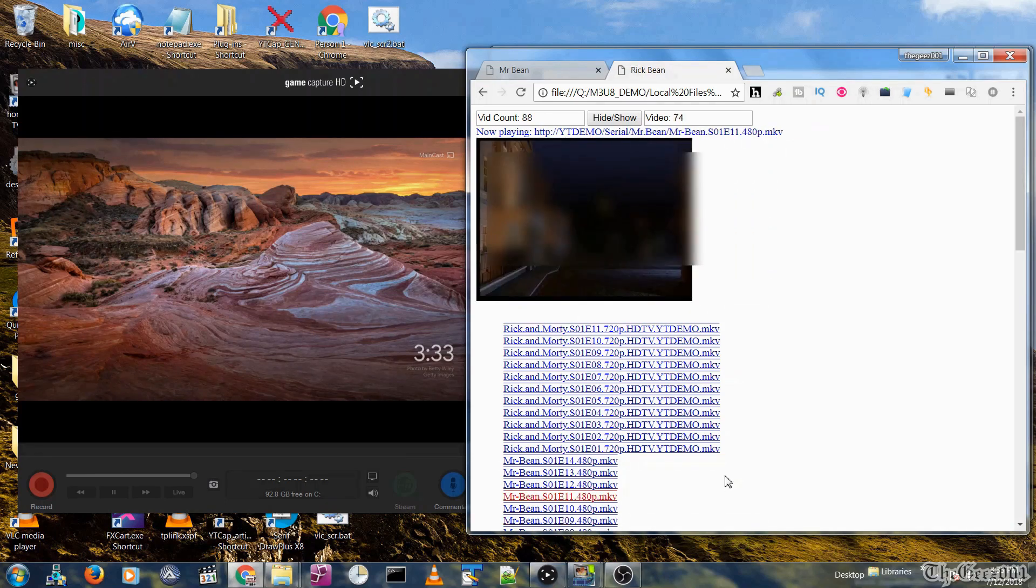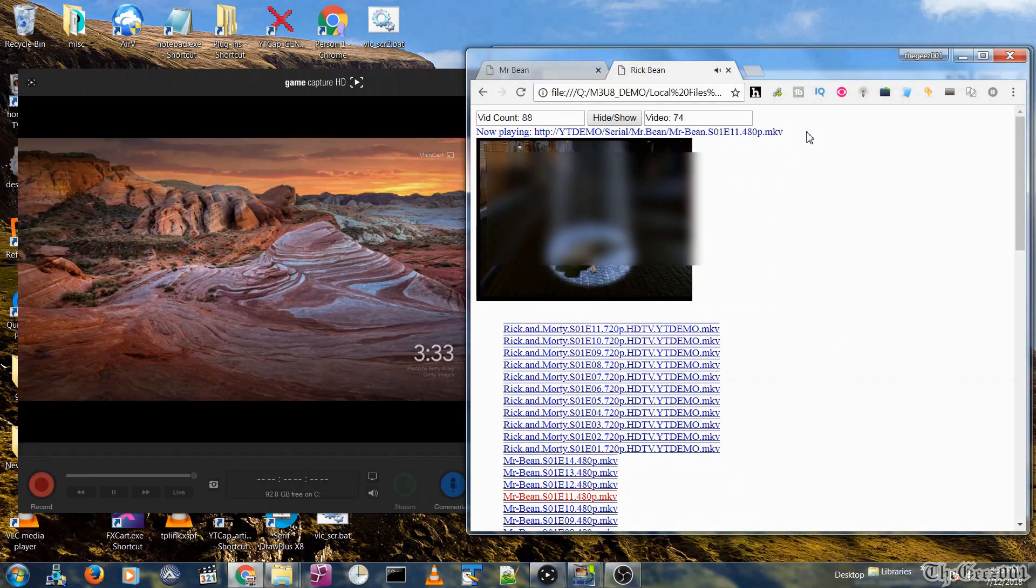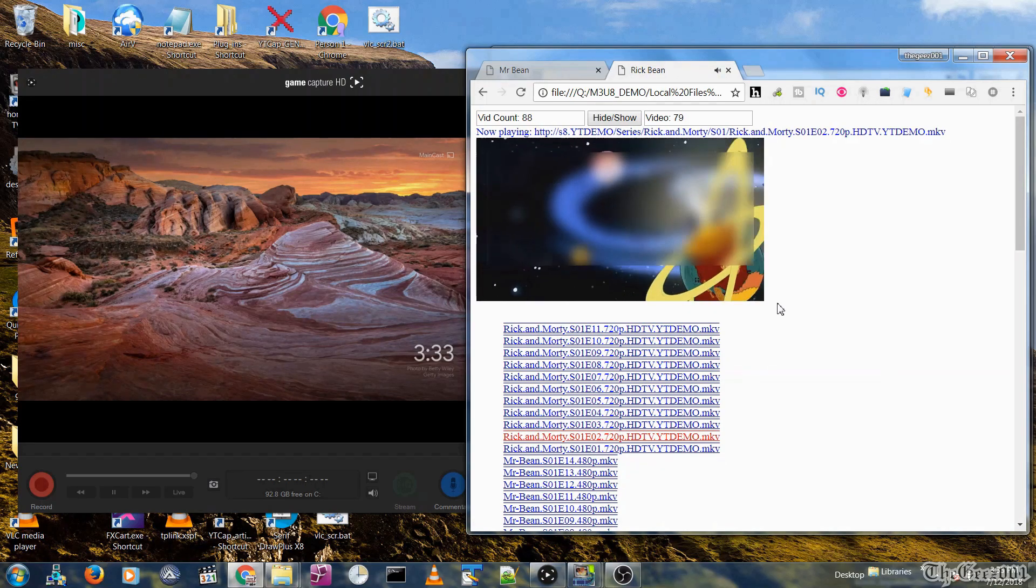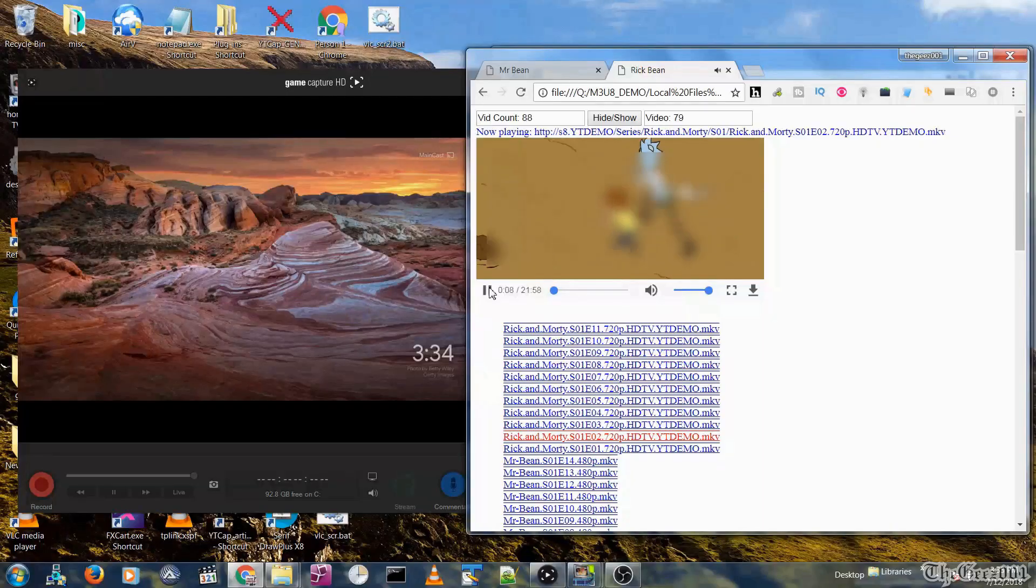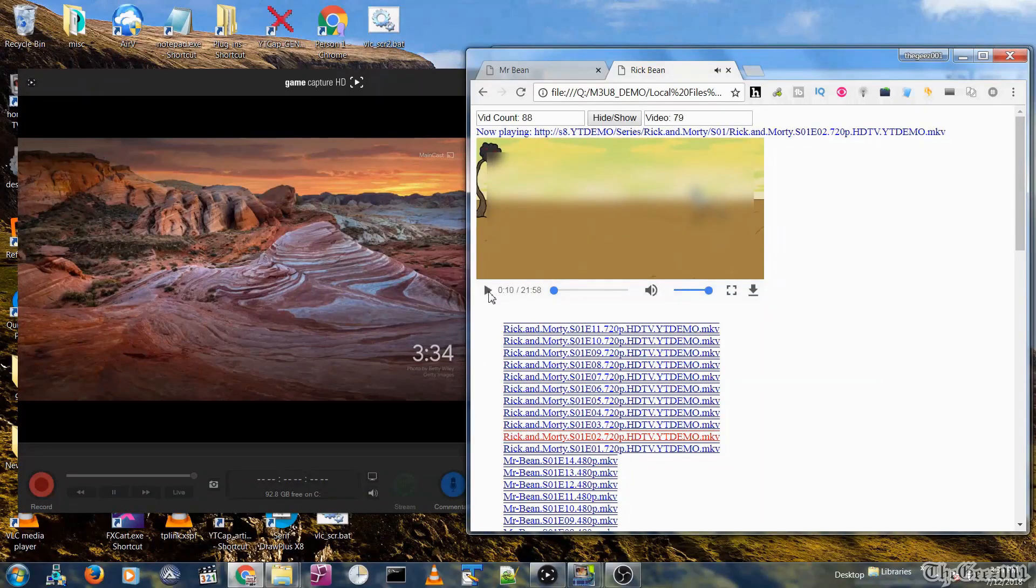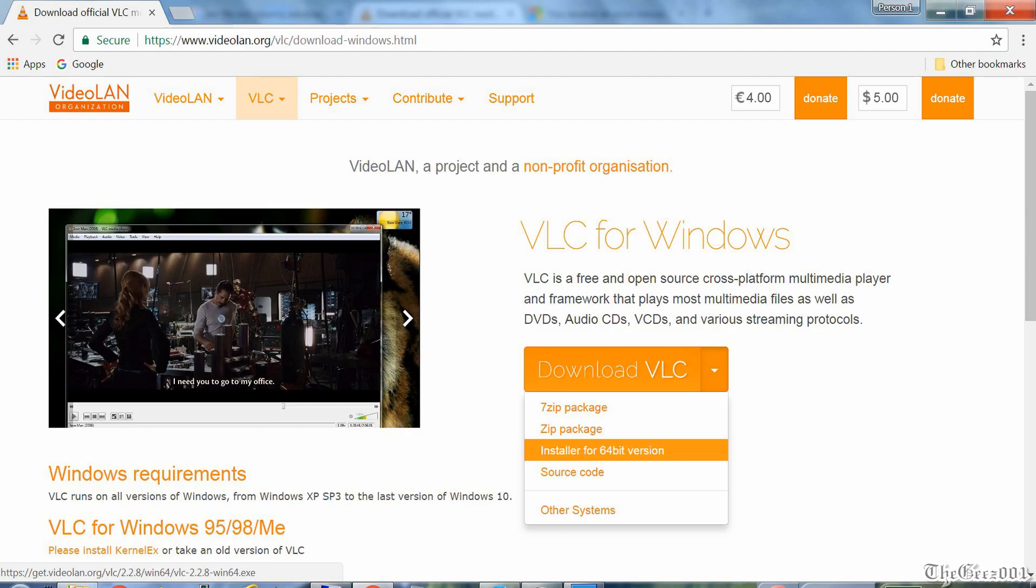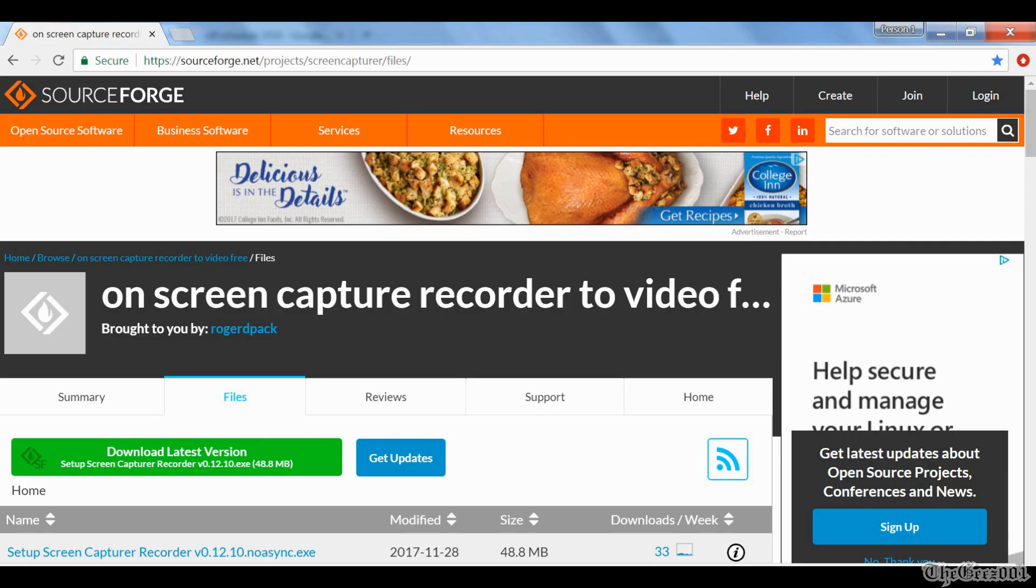You will need the Smart IPTV app, VLC, the Screen Capturer Recorder software (I'm using an older version 0.10.1), and if stereo mix is not already installed on your PC, the Realtek High-Definition Audio Codecs.